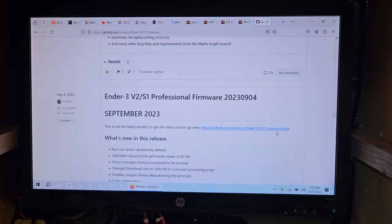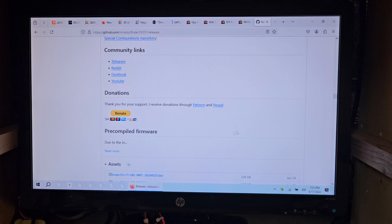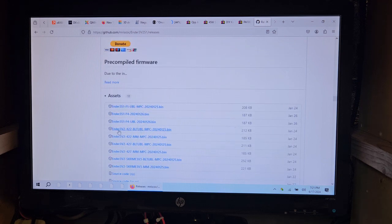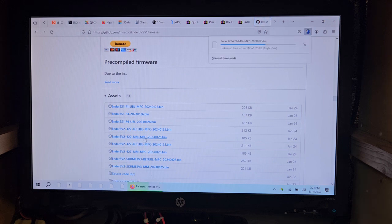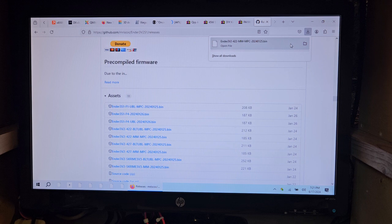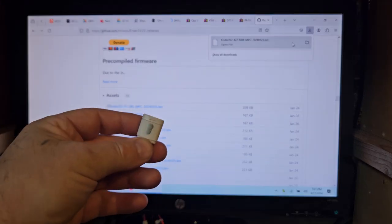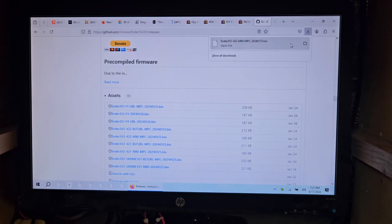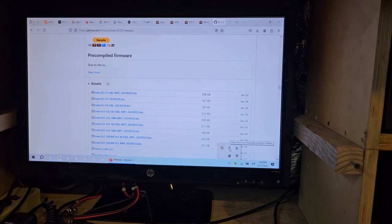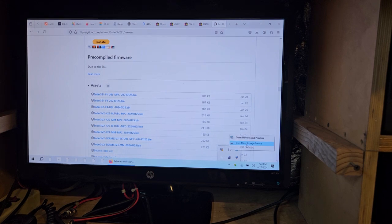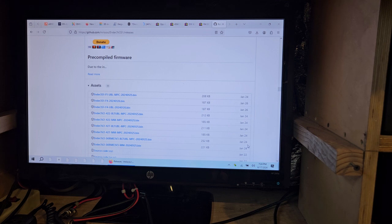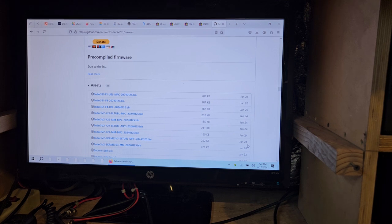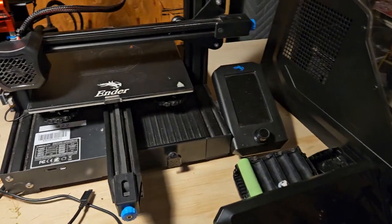Let me show you what we'll need to do here. We'll click on the MM MPC. It'll start downloading. And then we can open the file and then we'll just write it to our card. Once you've got it written to the thing, just go ahead and eject the mass storage device. And then we're ready to just go over to the printer.